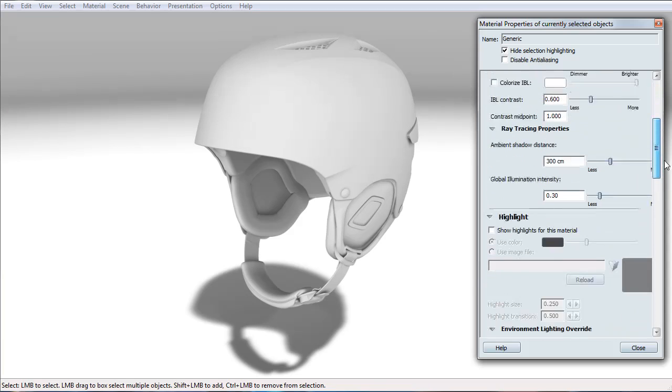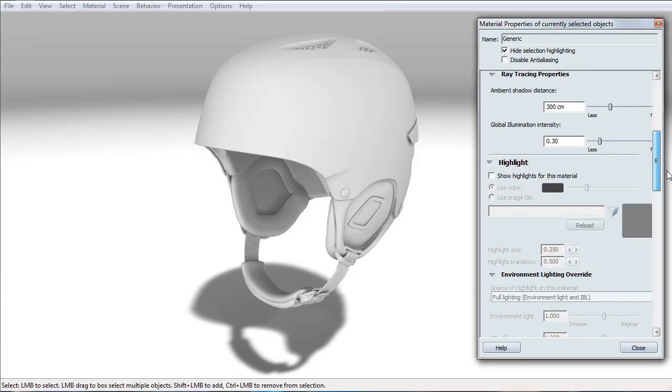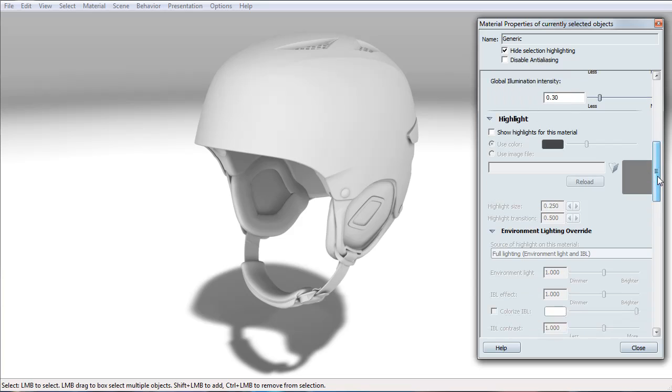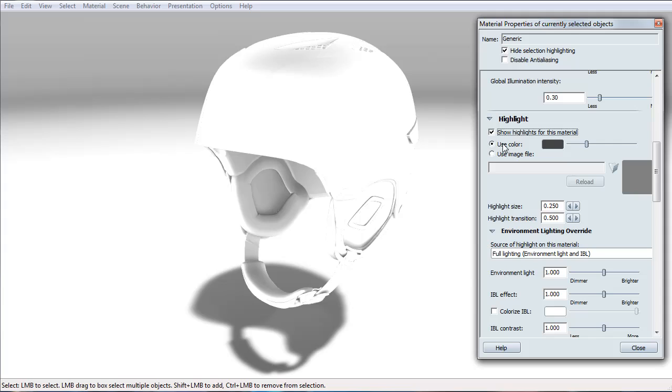Let's go ahead and scroll down to the highlight. And real quick, I'm going to set this to 200, which I always change for smaller objects. For larger objects, 300 centimeters is perfect. Okay, let's go ahead and turn on the highlight. Whoa! The first thing you see is the light completely blows out.